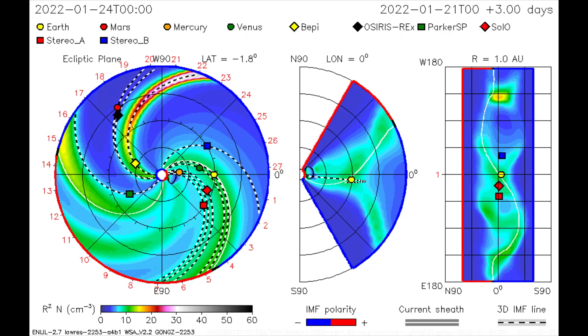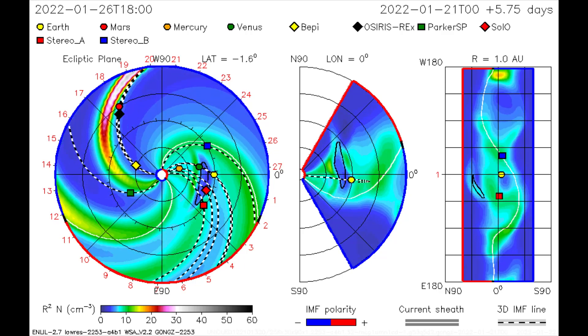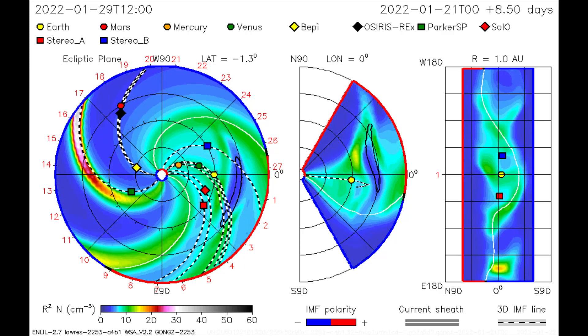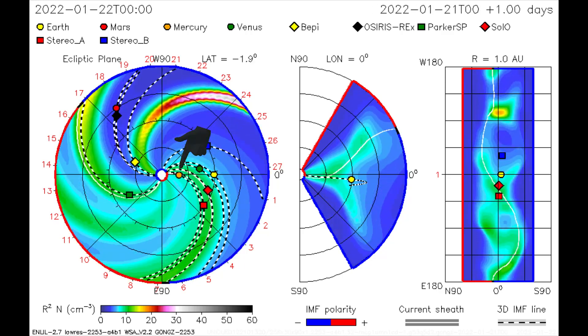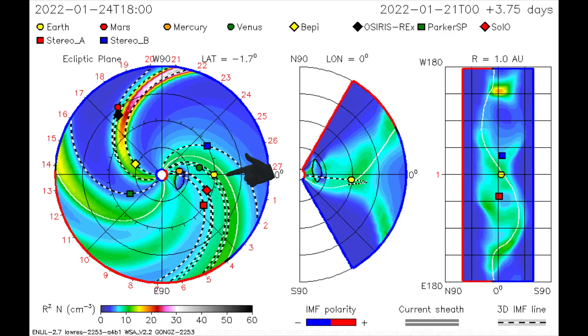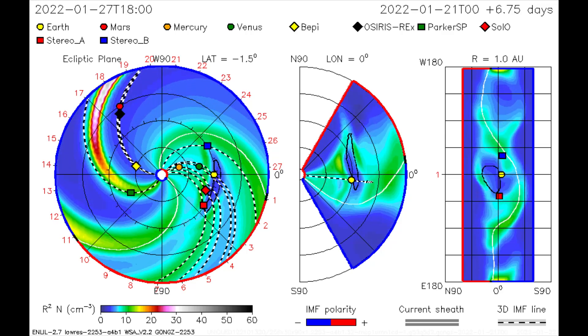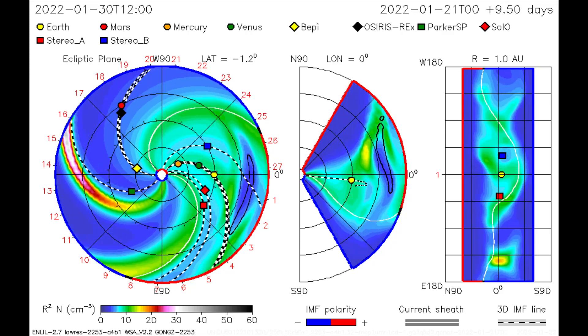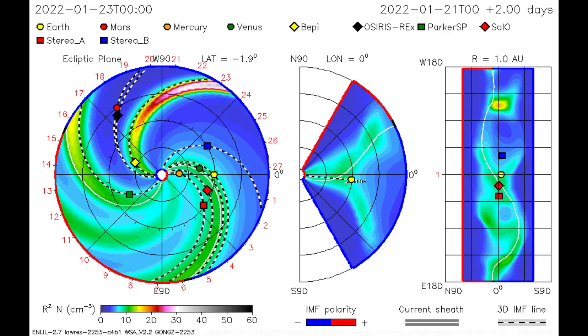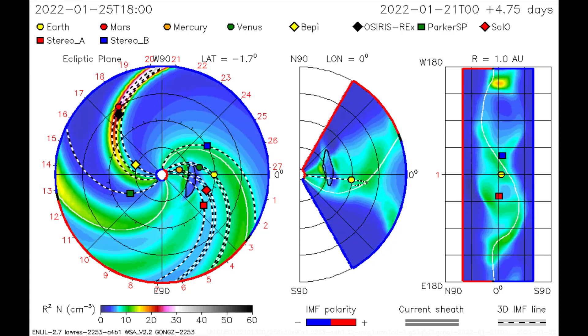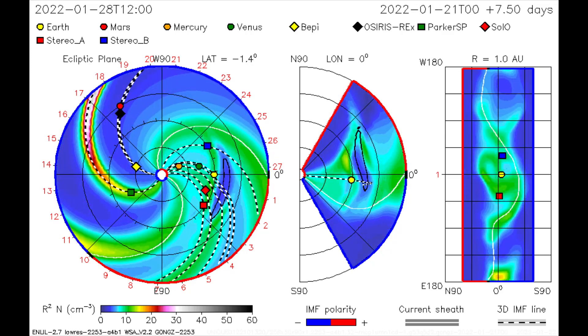Using this CME model, the flare from the 21st is mapped. Mercury, Venus, and Earth, along with the Stereo and CETEN satellites, get a light dose of solar radiation and wind.